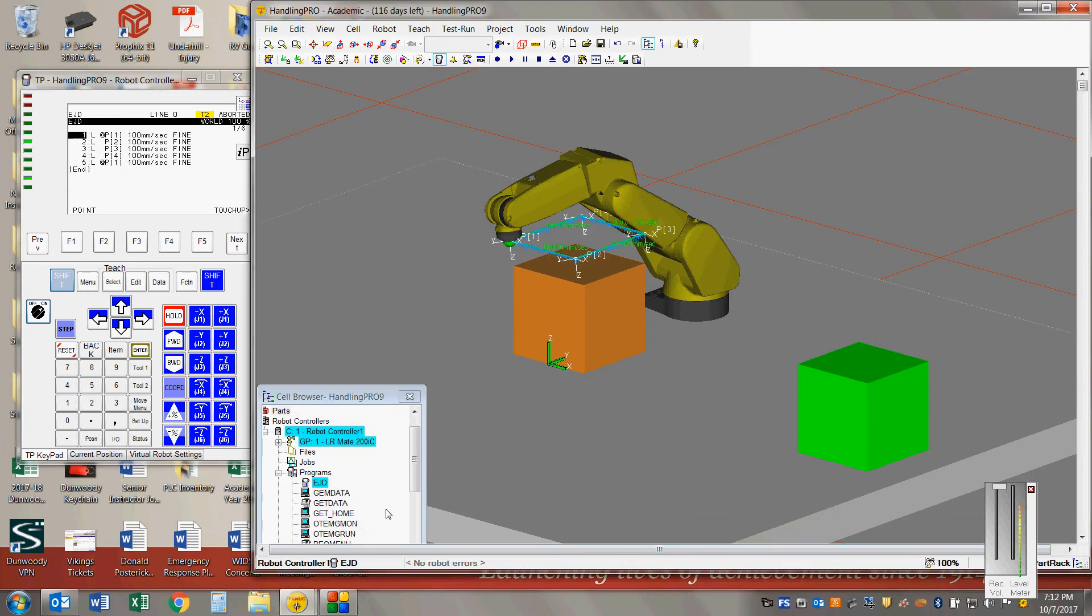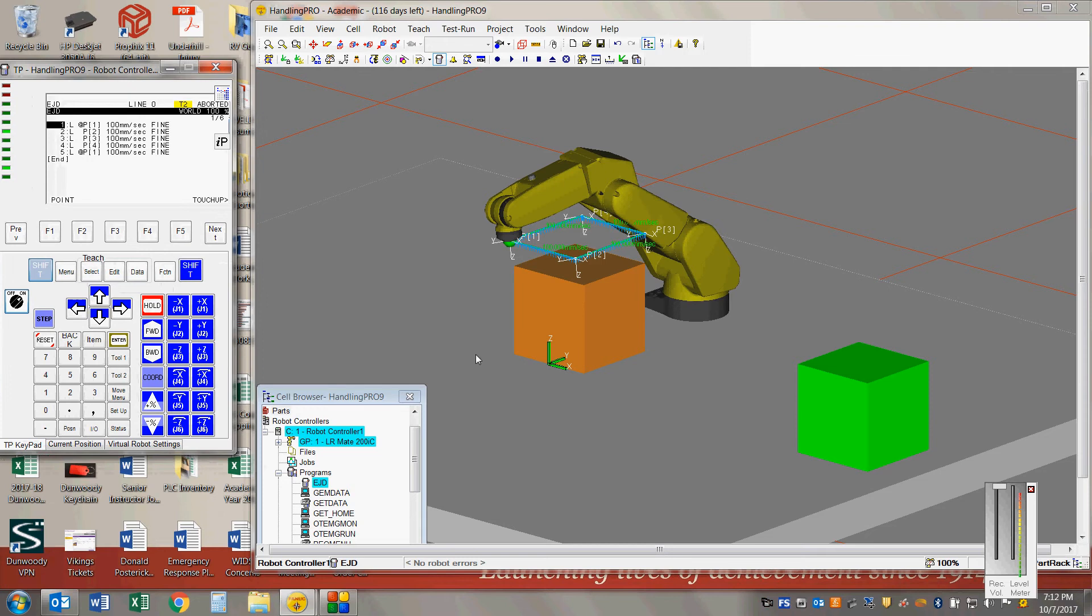So I wrote my first program in RoboGuide, inserted a box here. I'm in the world tool frame right now, and basically I programmed in four points.